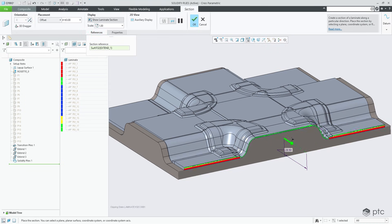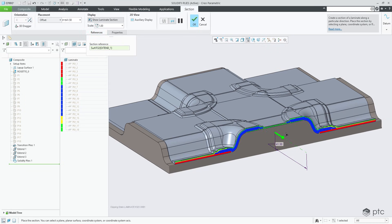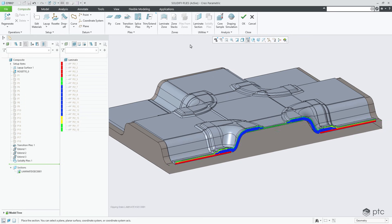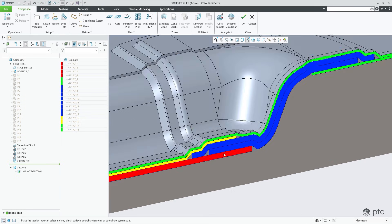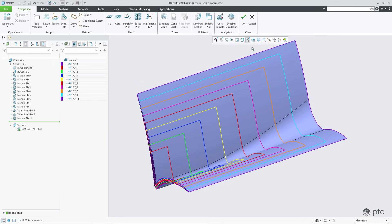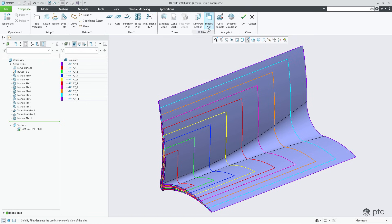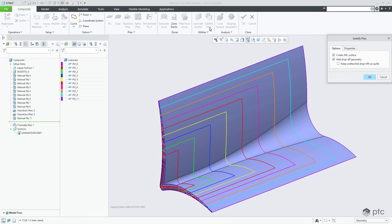Creo 12 provides faster, more accurate creation of solid geometry from composite layers, and can create an associative manufacturing reference model. You can now merge plies from different zones, expanding your conceptual composite design capabilities.